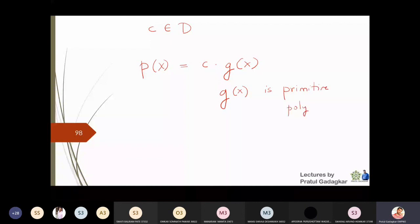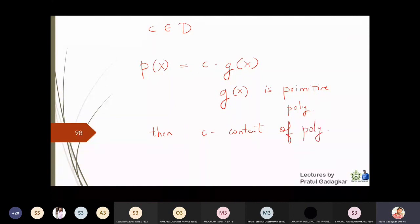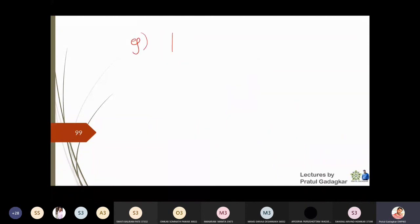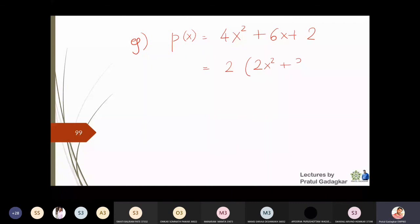The constant c is called the content of the polynomial p(x). In our example, p(x) = 4x² + 6x + 2 = 2·(2x² + 3x + 1), so c = 2 is the content and g(x) = 2x² + 3x + 1 is the associated primitive polynomial.